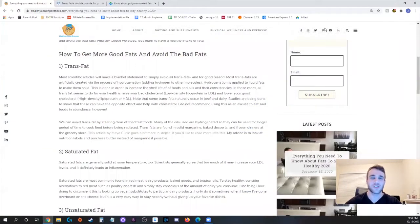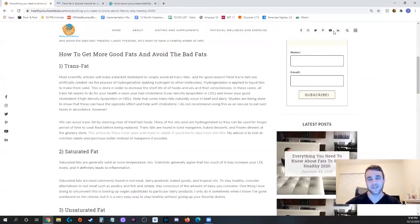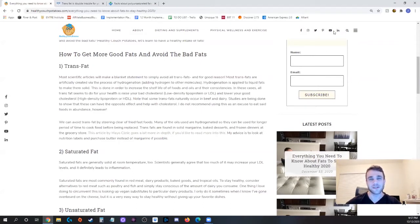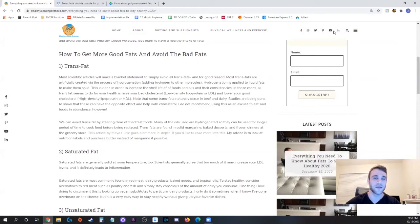Most trans fats are artificially created through a process called hydrogenation and that's just adding hydrogen to liquid fats and what it does is it makes them solid at room temperature. Now this process is done to improve the consistency of certain foods and certain oils as well as extend their shelf lives.